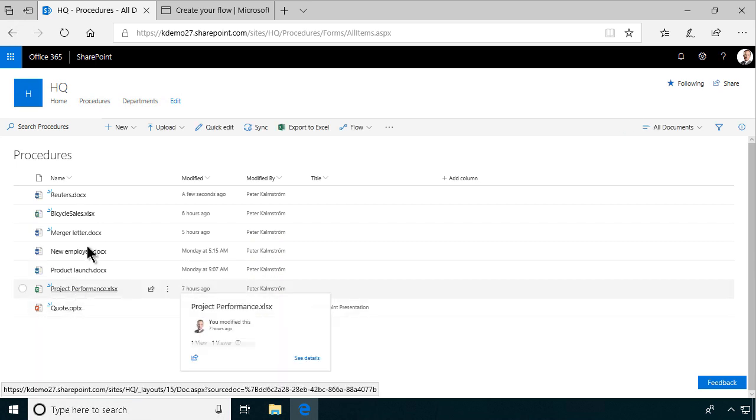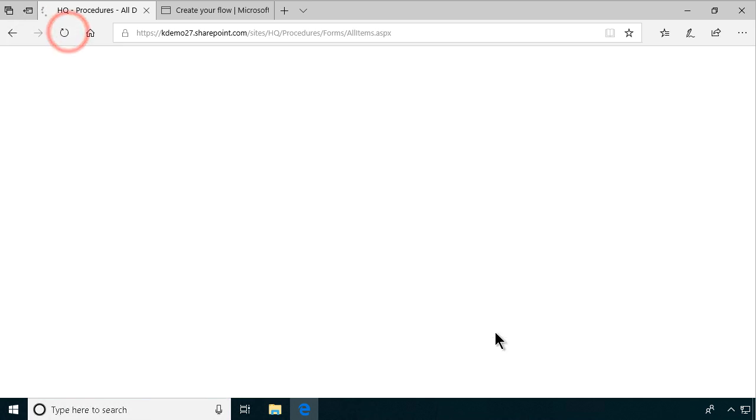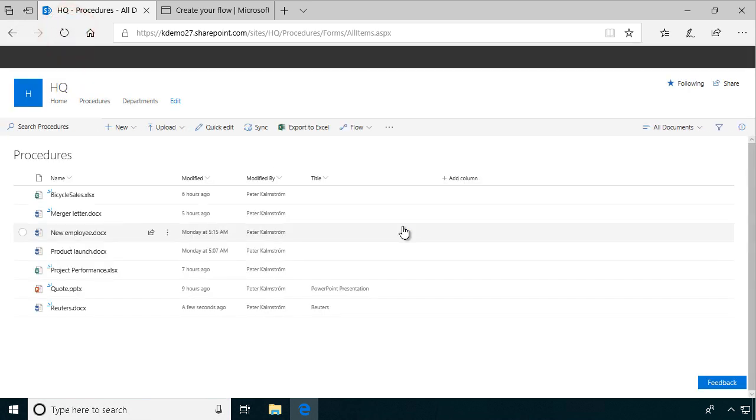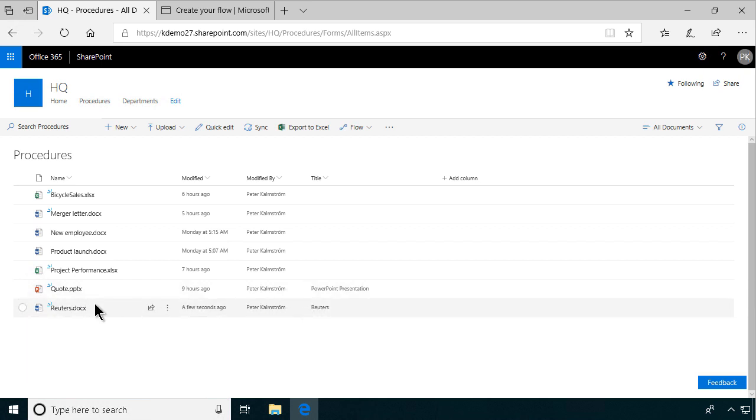And still, it doesn't have a title. I can refresh this view here. Yes, there it is. There's the Reuters filled in. So my flow worked as it should.